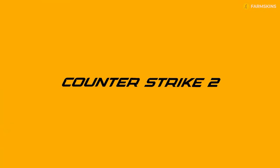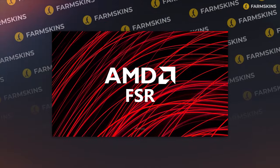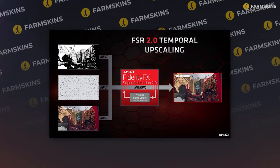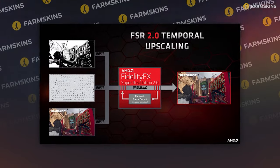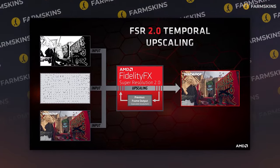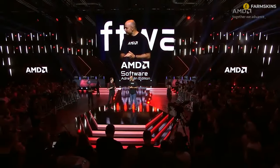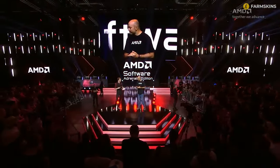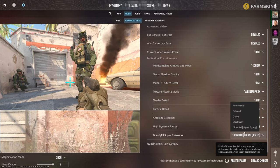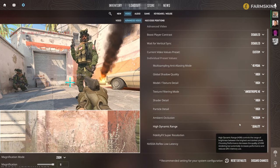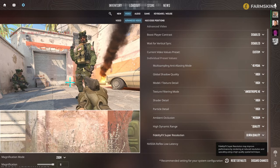Friends, today we have a special episode entirely dedicated to configuring FidelityFX Super Resolution or FSR. We will tell you everything you need to know about it, including the history of its creation and which presets to choose. Enjoy the video.